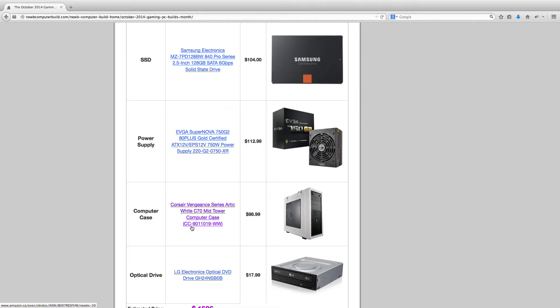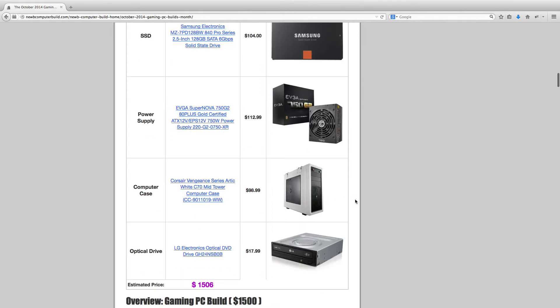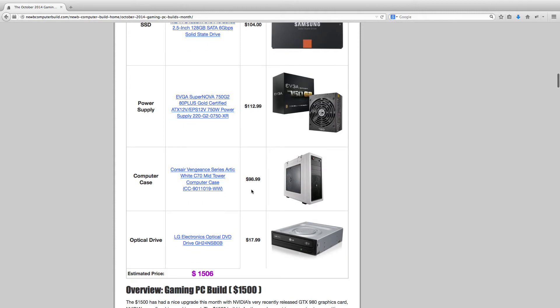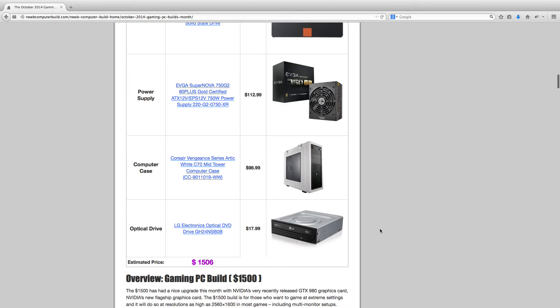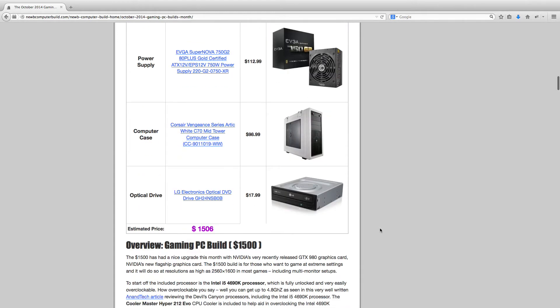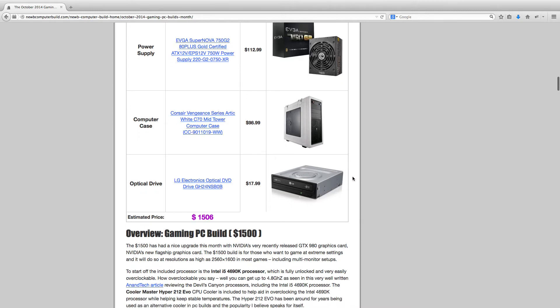It's a mid-tower case. I chose it because I haven't used it in the builds yet and so I thought it would be a neat addition. It also kind of looks like an ammo case with the clips that they have and the handle at the top to carry it. And then the optical drive, this LG Electronics optical drive for $17.99. It comes out to $1,506.